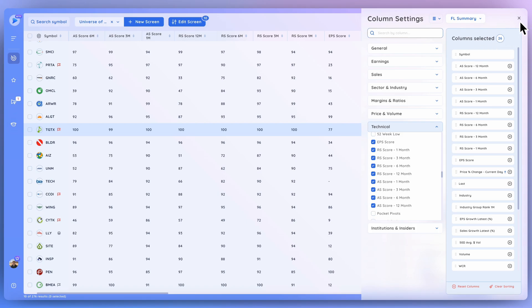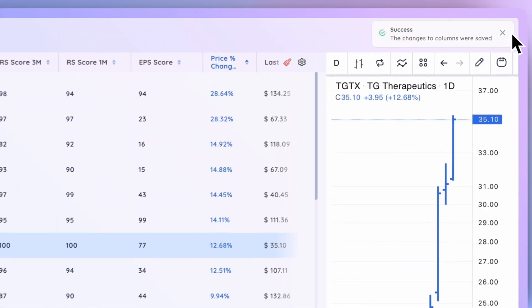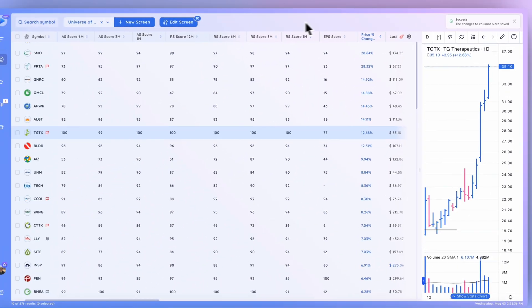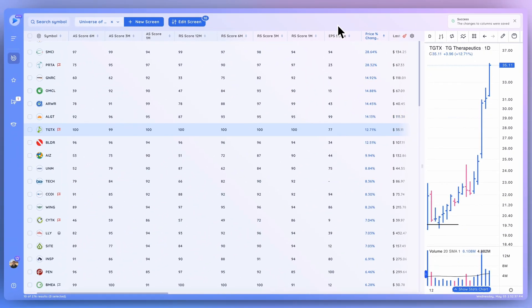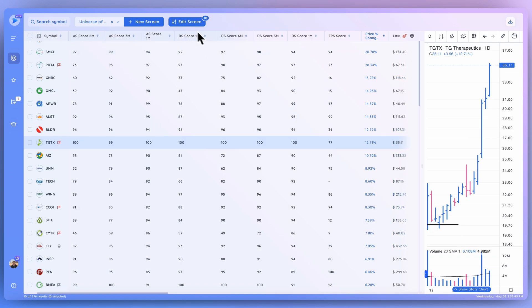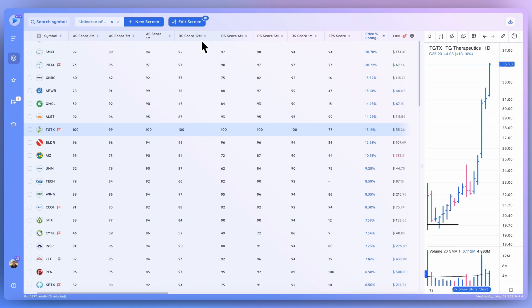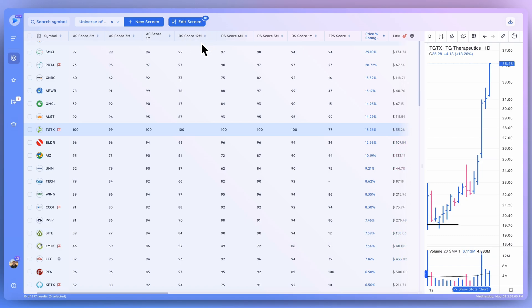But definitely a very useful data point. Now getting into the more momentum-based technical scores here, let's start with the RS score. Now the RS score is based on a weighted calculation of performance on different timeframes. So the 12-month is going to incorporate data from the past 12 months, weight different time periods, and make sure basically that recent price performance is not ignored. But we also take into account that longer-term timeframe into that calculation. So this is most useful for position traders or longer-term investors.